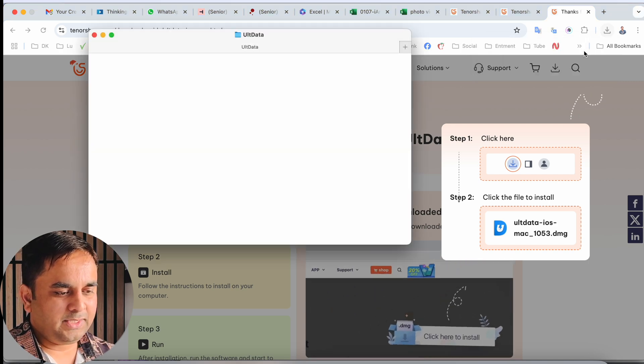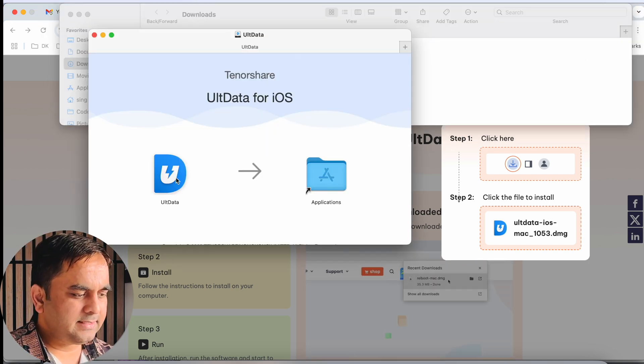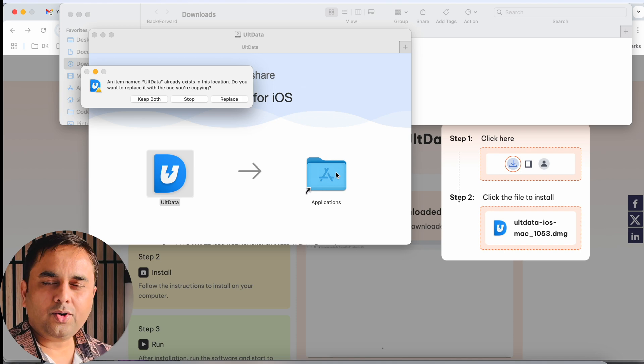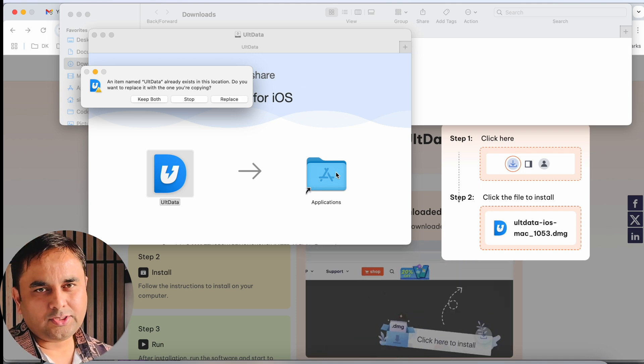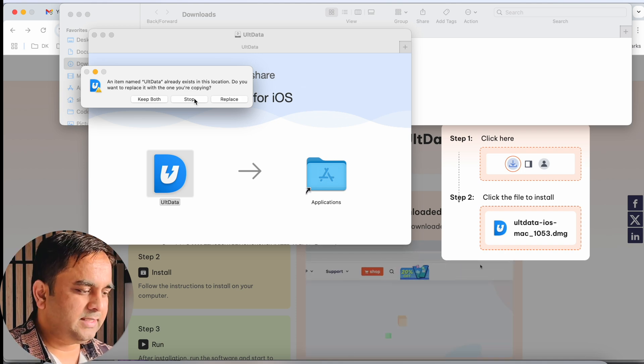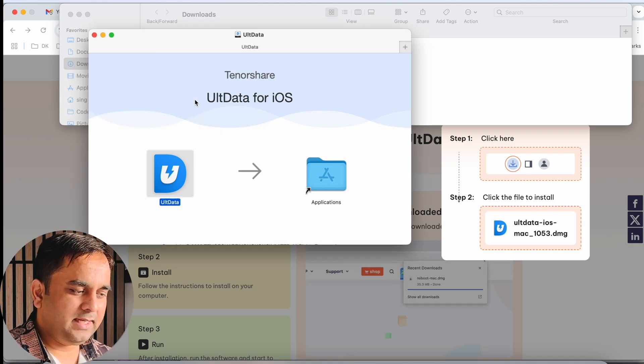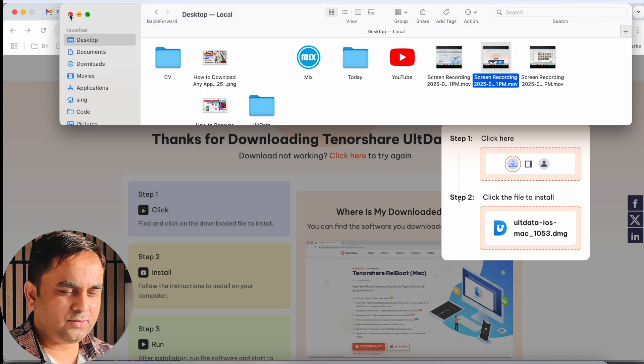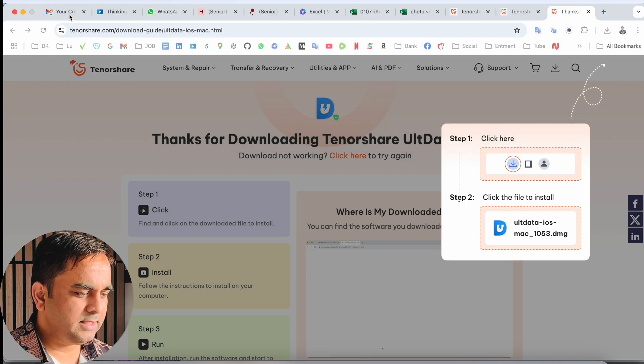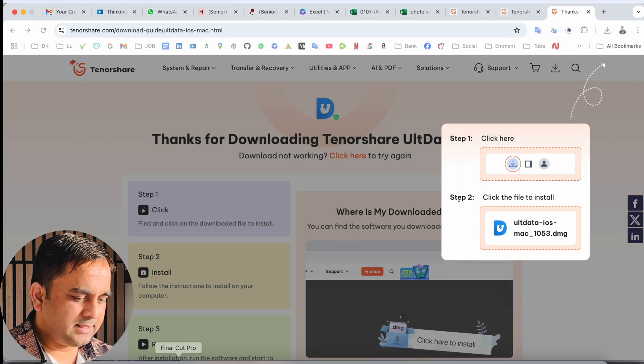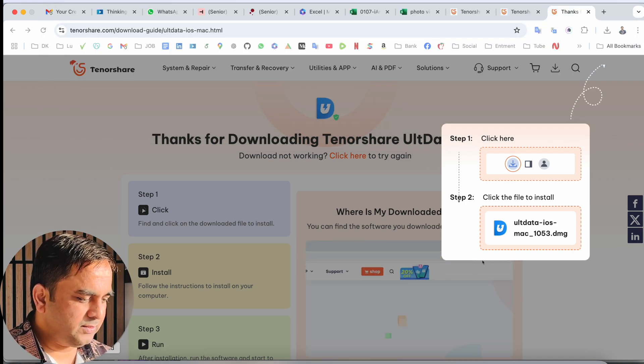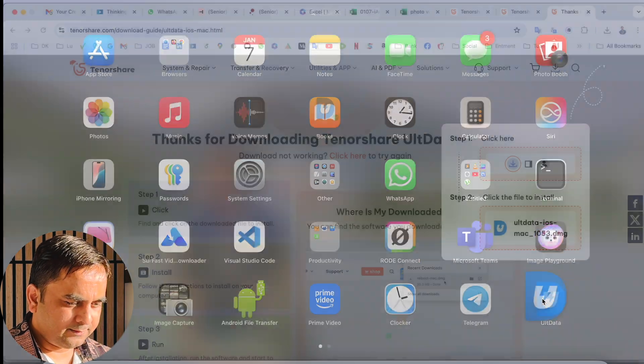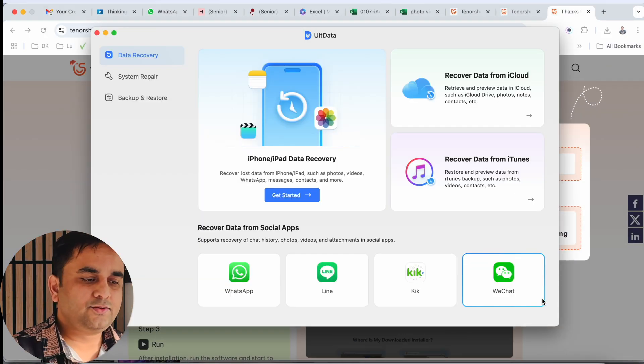You just simply click here and drag and drop. I have already installed the software, so I just simply stop here. This is the installation process. After successfully installing, you just simply click here and this is the software framework.